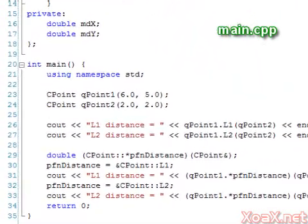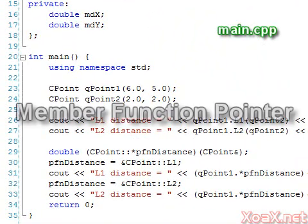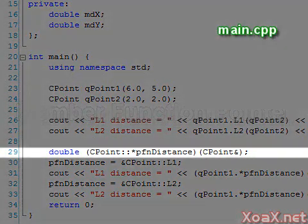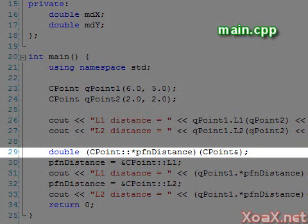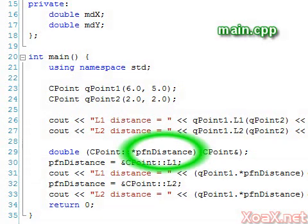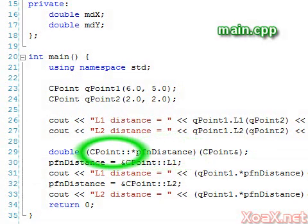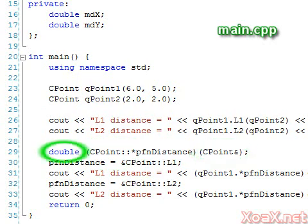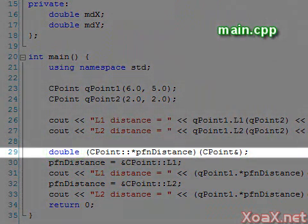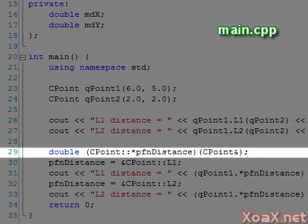Next, we make the same calls, except that we use a member function pointer. First, we declare the member function pointer here. The syntax is messy, but this says that PFN distance is a pointer to a member function in the class CPoint that takes a point and returns a double. Notice that the signature of our member function pointer matches that of our member functions L1 and L2.